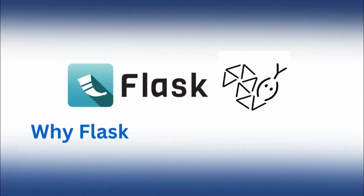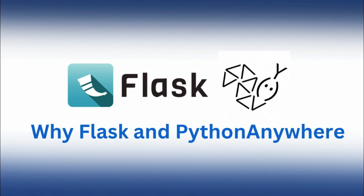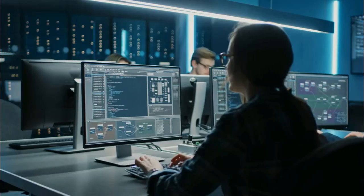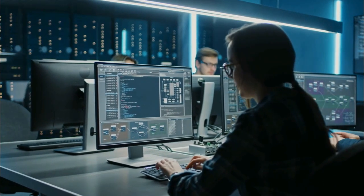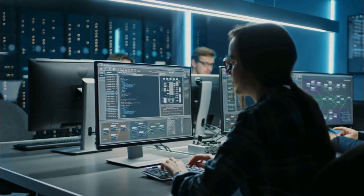Making it a valuable resource for developers looking to integrate weather information into their applications. Why Flask and Python Anywhere? You might wonder why we've chosen Flask and Python Anywhere for this project.